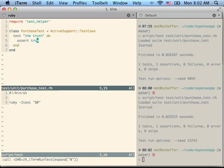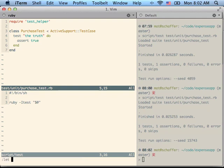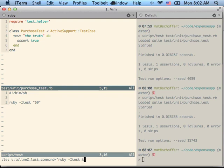It doesn't necessarily have to be just script test, this is just my personal convention. You can do let T iSlime2 last command equal pretty much whatever you want. Just to give you an example, I could do my Ruby dash itest, cucumber, rspec, whatever you like to do.